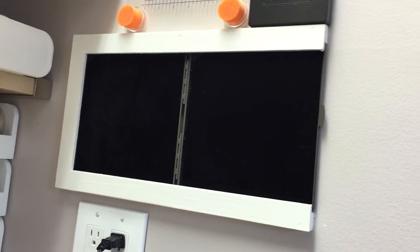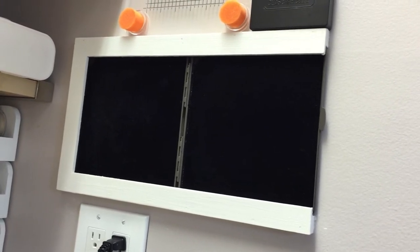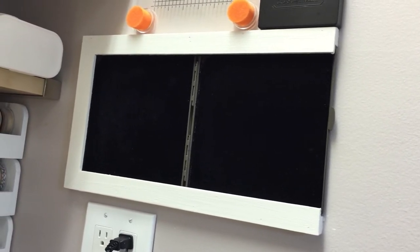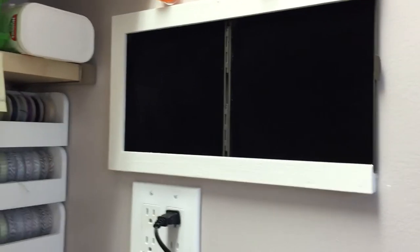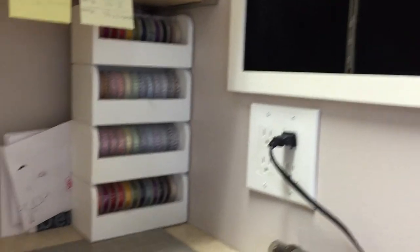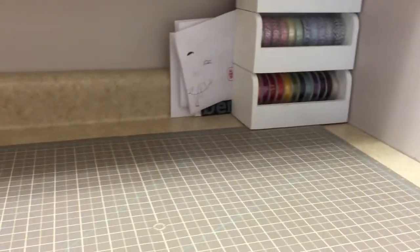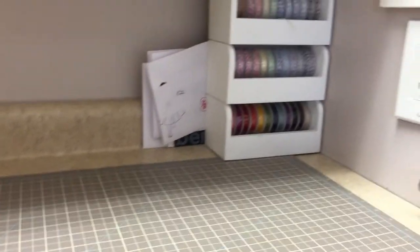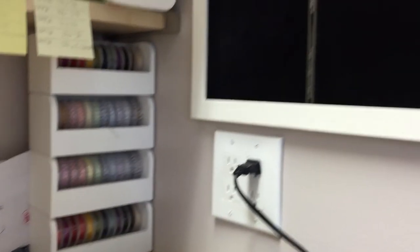But this right here is my Stamp and Scrub from Stampin' Up! It sits right next to me here at my workspace, as you can see.